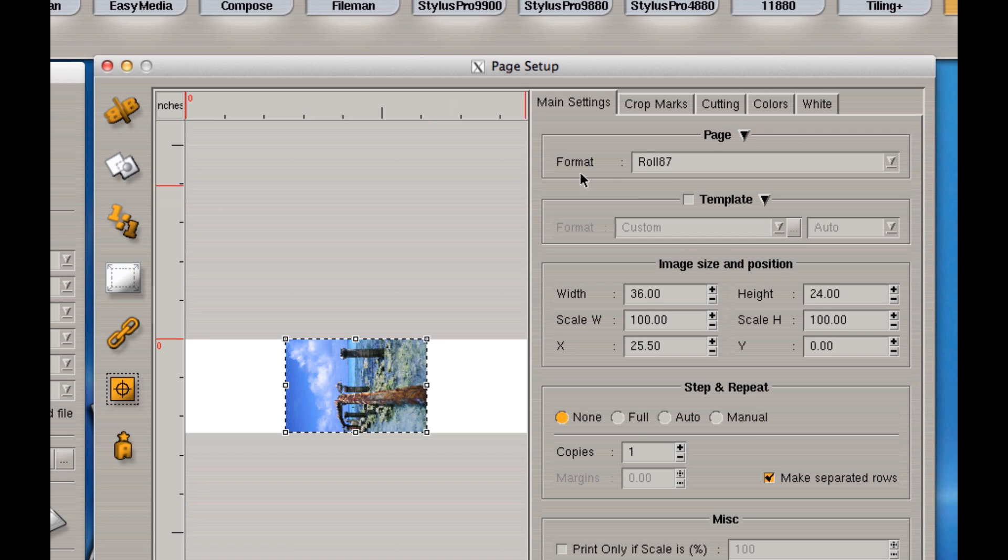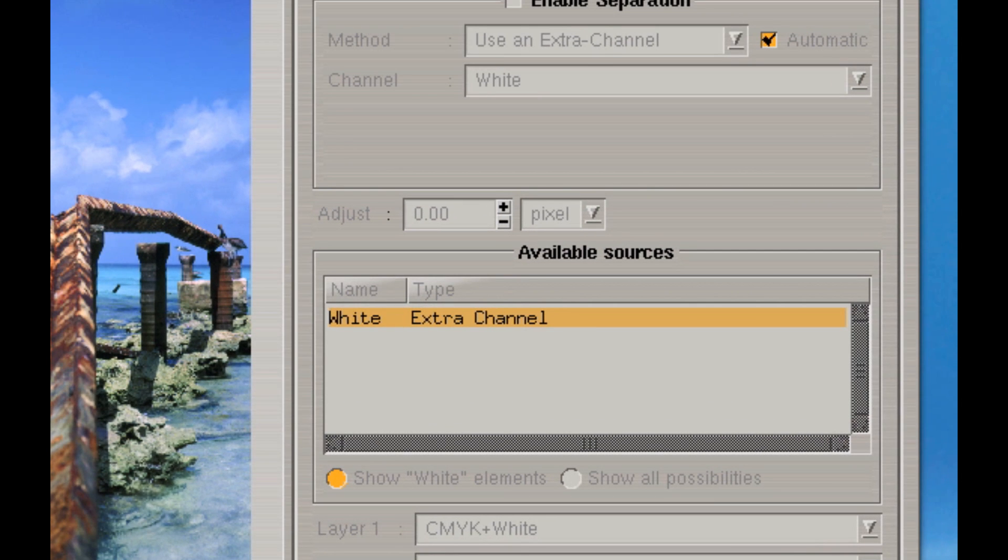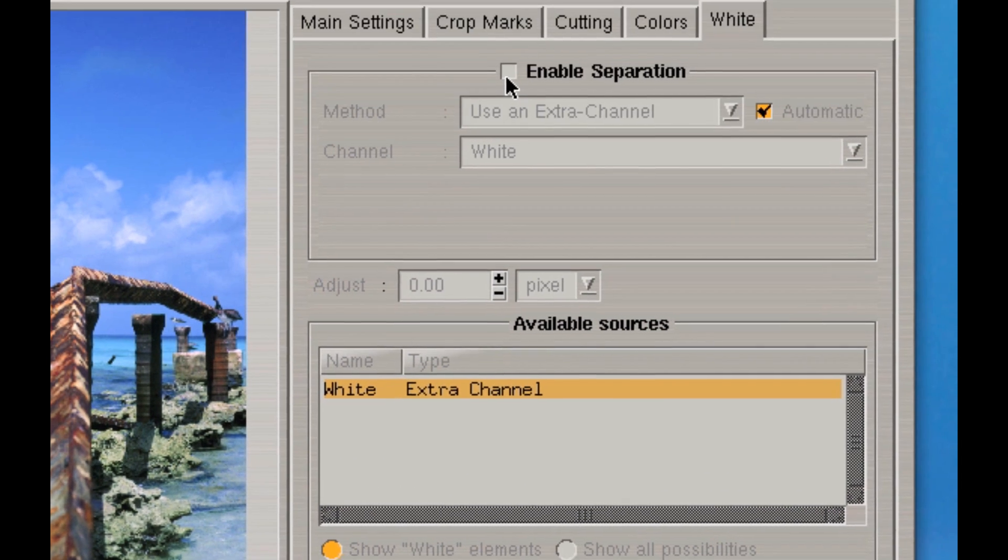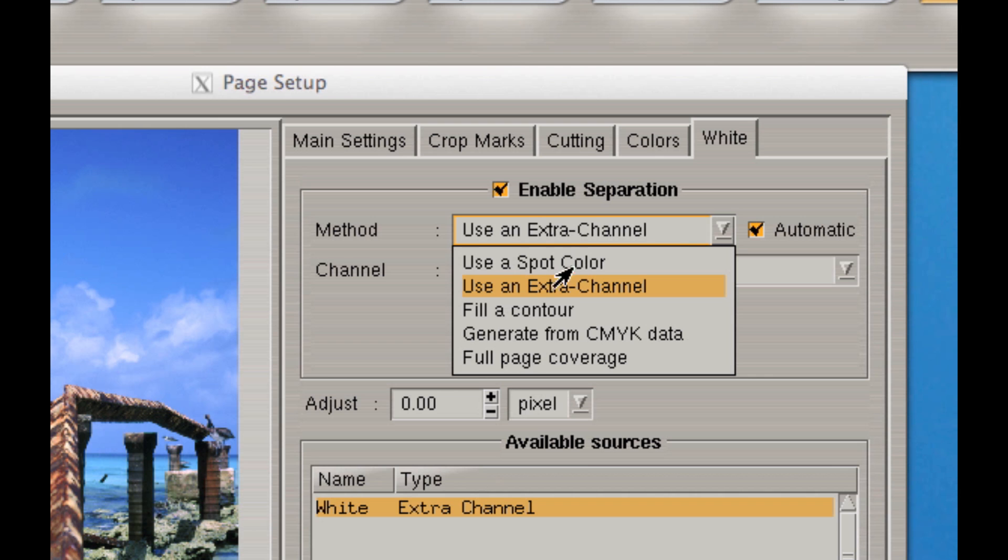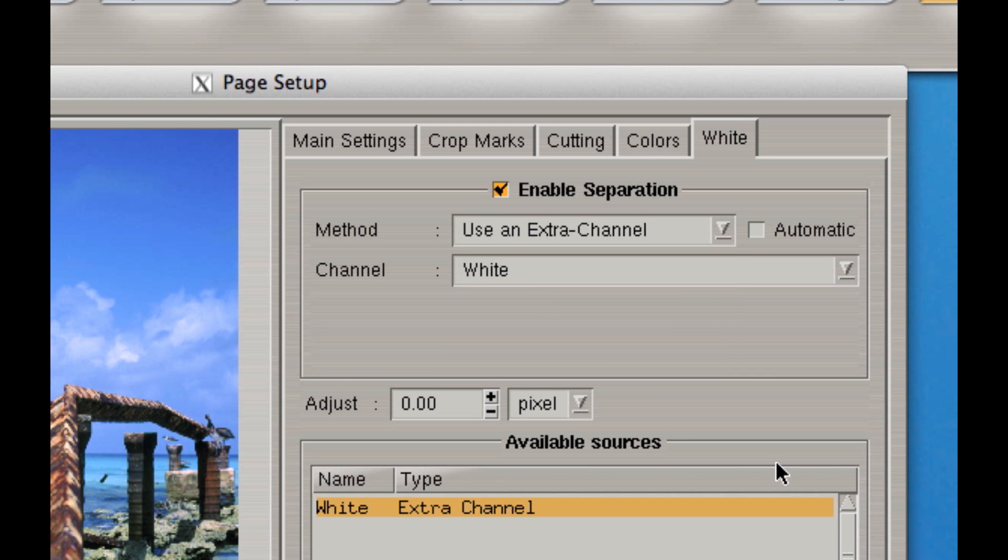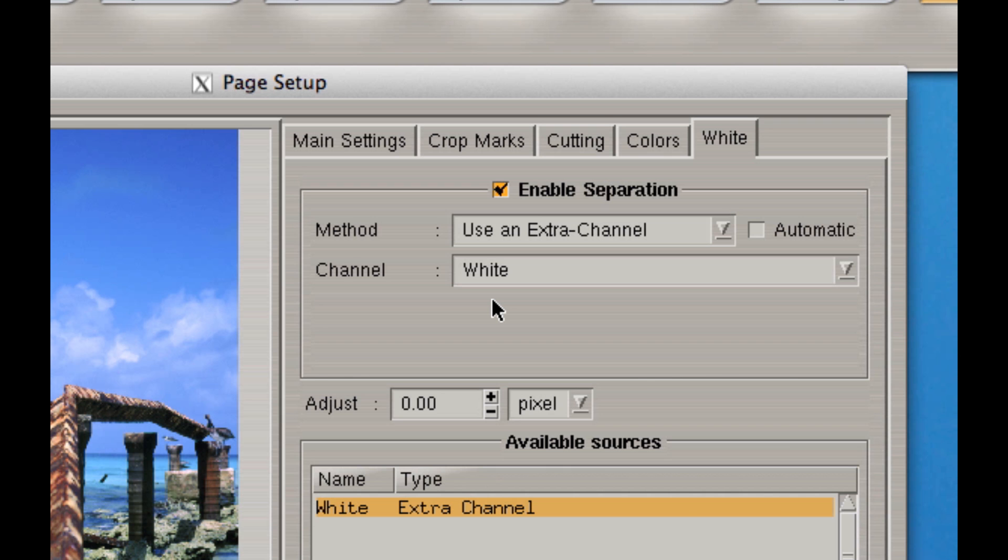The other thing I'm going to do is go to this white tab. Here you'll notice it automatically detects white extra channel. So I'm going to select to enable the separation. And I want it to use an extra channel that I've set up. That's the default. And that extra channel is the white. It detects which white channel you've created.